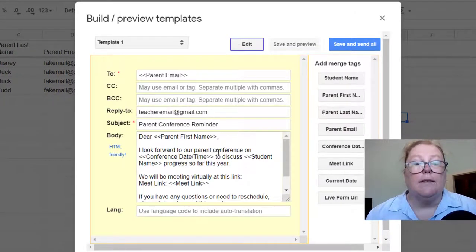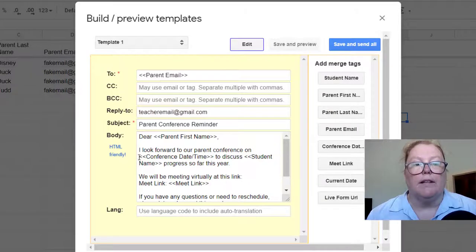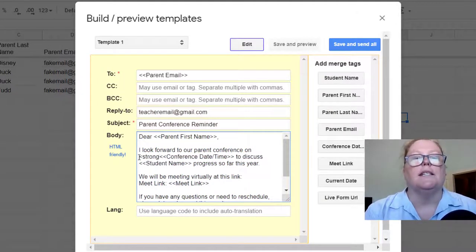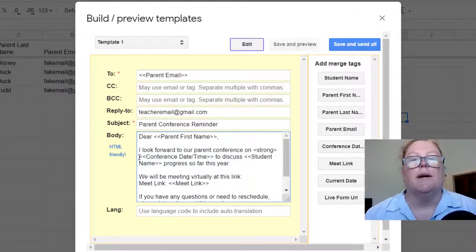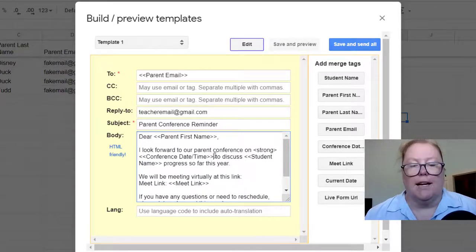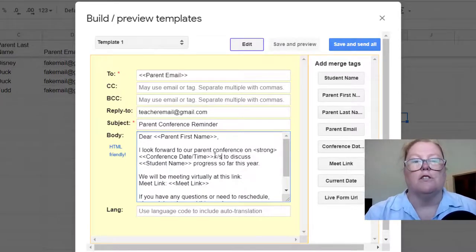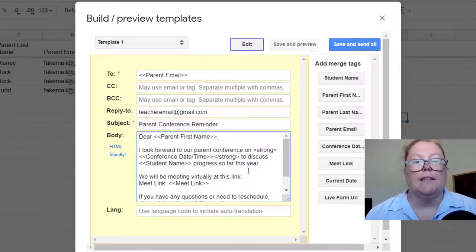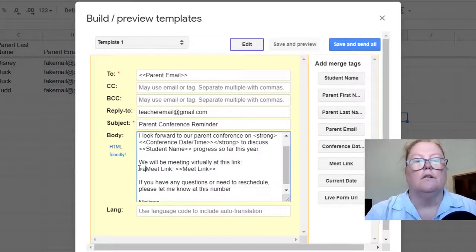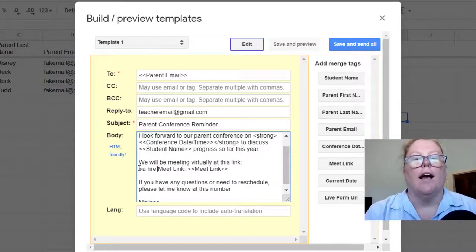And the neat thing about the body is it is HTML friendly. So if you have some basic HTML skills, you can actually insert those HTML tags into the body. So we're going to add a hyperlink here.